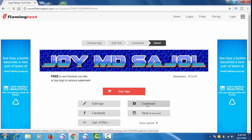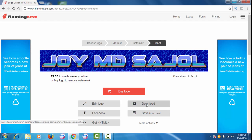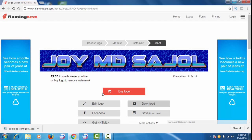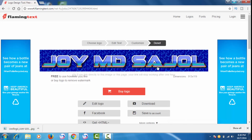You can also share it on Facebook, but I don't need that. I will just download it. After clicking Download, the logo has been downloaded and my channel logo has been created. Friends, if you learned something from this video, please subscribe to my channel and give a thumbs up. If you have any questions, please leave a comment. Thanks for watching!